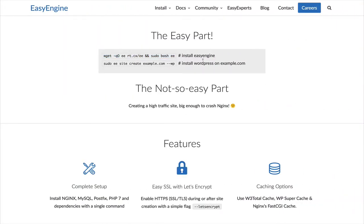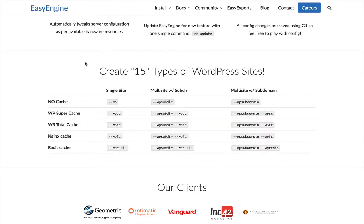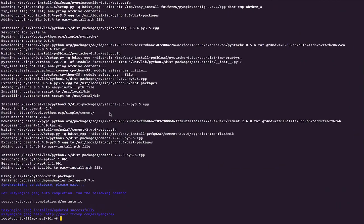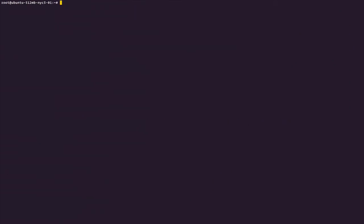With EasyEngine, you can create 15 types of WordPress sites. You can install WordPress with no cache, you can install WordPress in a multi-site form, you can install WordPress with pre-installed caches. It looks like EasyEngine has been successfully installed. If you need to confirm that, you can type ee --version, and it looks like I am at EasyEngine version 3.7.4 built by rtCamp Solutions Private Limited.